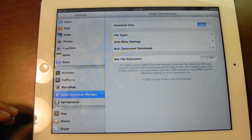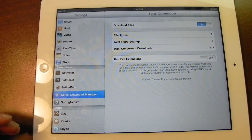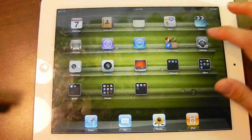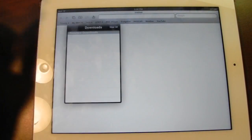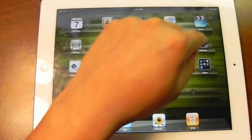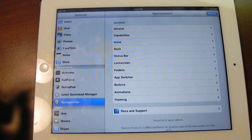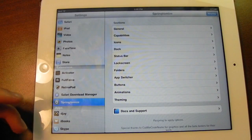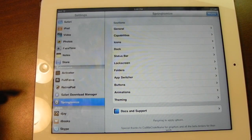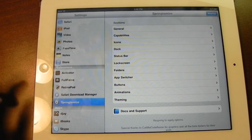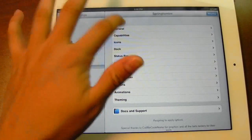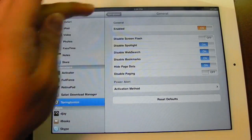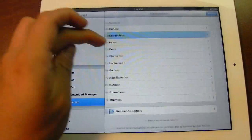Next up is Safari Download Manager. I don't really use this that much, but it's here just in case I need it so I don't have to rely on a third-party iPhone application. It basically adds an icon to the left of your address bar where you can download files. And finally I have Sprintomize, which lets you change a bunch of small things on your device — tweaking made easy. I do have a dedicated video showing this on my iPhone, and it's pretty much exactly the same on the iPad.